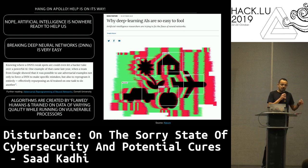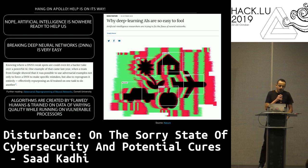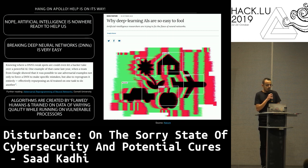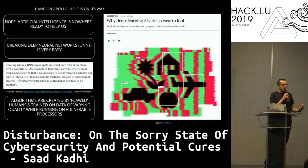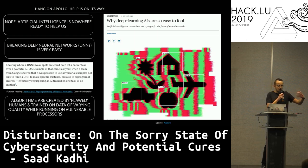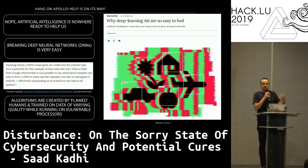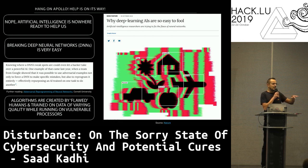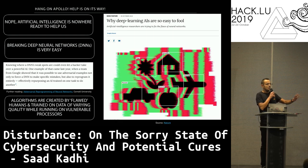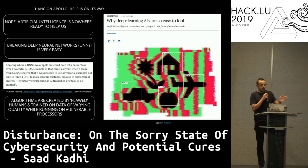Don't forget that algorithms are created by flawed humans, trained on data of varying quality, running on variable processors. As was mentioned, lots of AI for SIEM and SOC has to be continuously trained on stable ground — stable data. 'Don't change anything, I need to learn first.' This is exactly how life works — not.